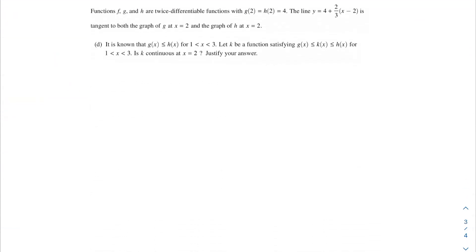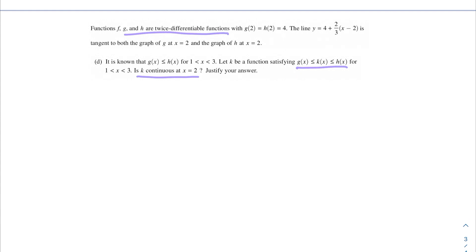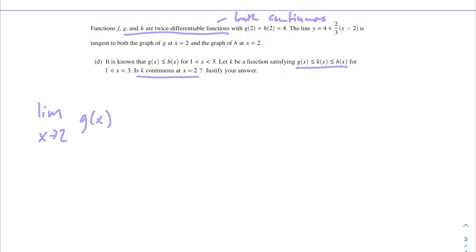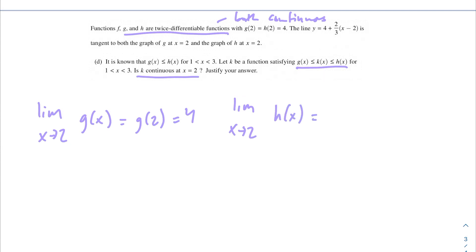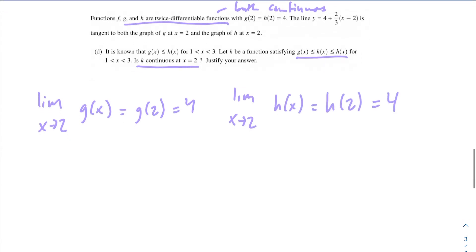The next part tells us that g(x) ≤ h(x) for x between 1 and 3. Let k be a function satisfying g(x) ≤ k(x) ≤ h(x) for x between 1 and 3. We're asked: is k continuous at x = 2? Since g and h are twice differentiable functions, they are also both continuous, meaning the limit as x → 2 of g(x) = g(2) = 4, and the limit as x → 2 of h(x) = h(2) = 4. We can apply the squeeze theorem here.